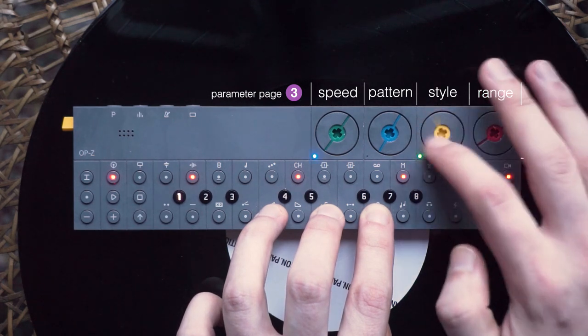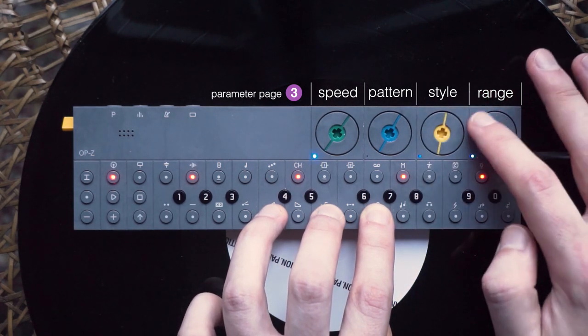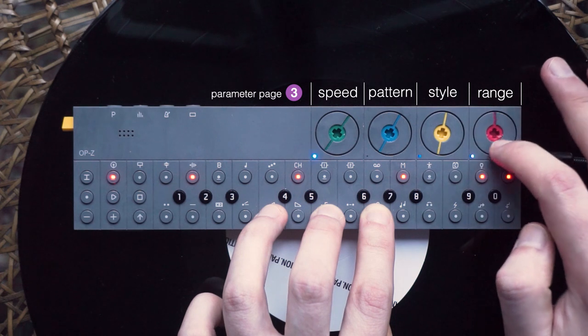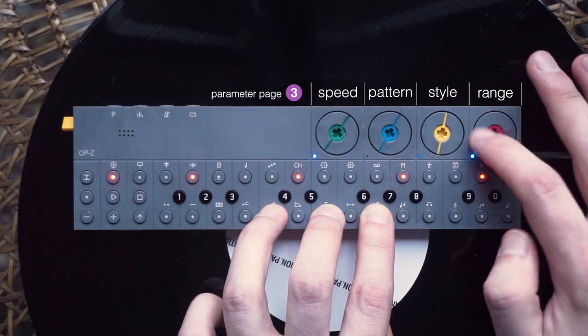The third dial sets the style of the arpeggio. You can choose one of six rhythmic patterns. And the last dial sets the range. If you turn this up, notes of higher octaves will be added to your arpeggio.